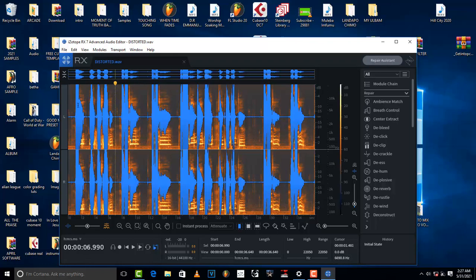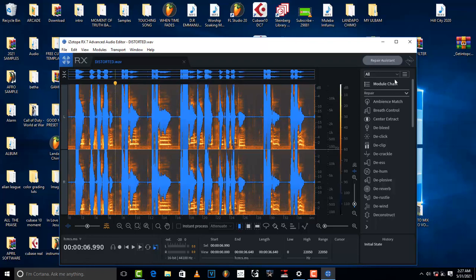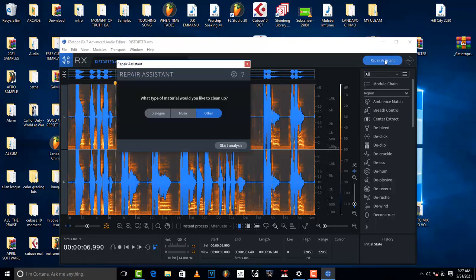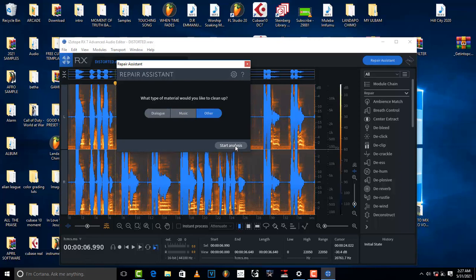Well, there is hope when it comes to iZotope RX7 Advanced Audio Editor. So where you go to is come to Repair Assistant. This is going to assist you. So just click on it, and then don't come to dialogue, don't come to music, come to other, and then click on start analysis.